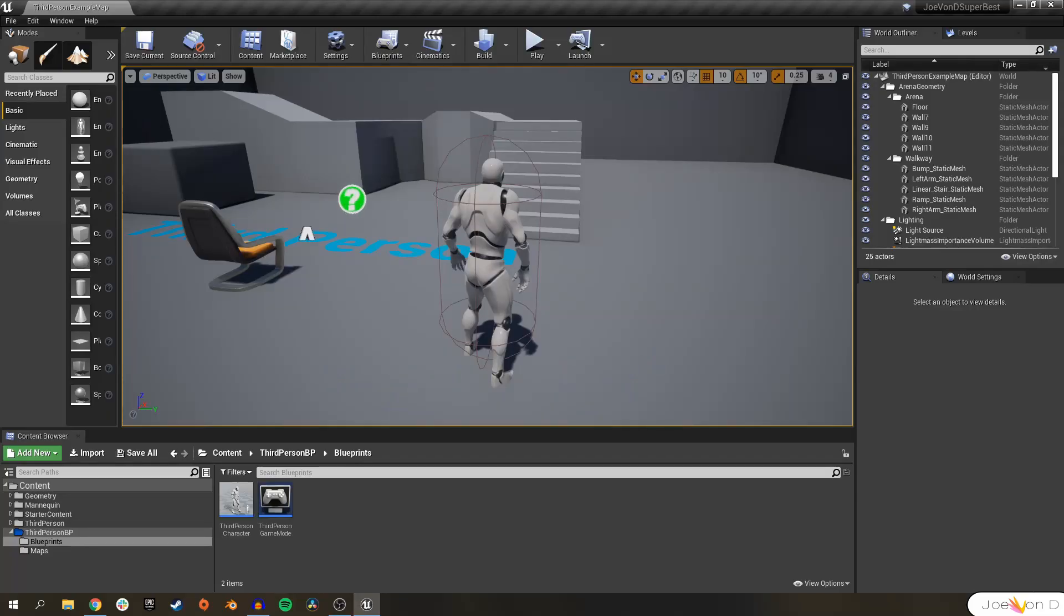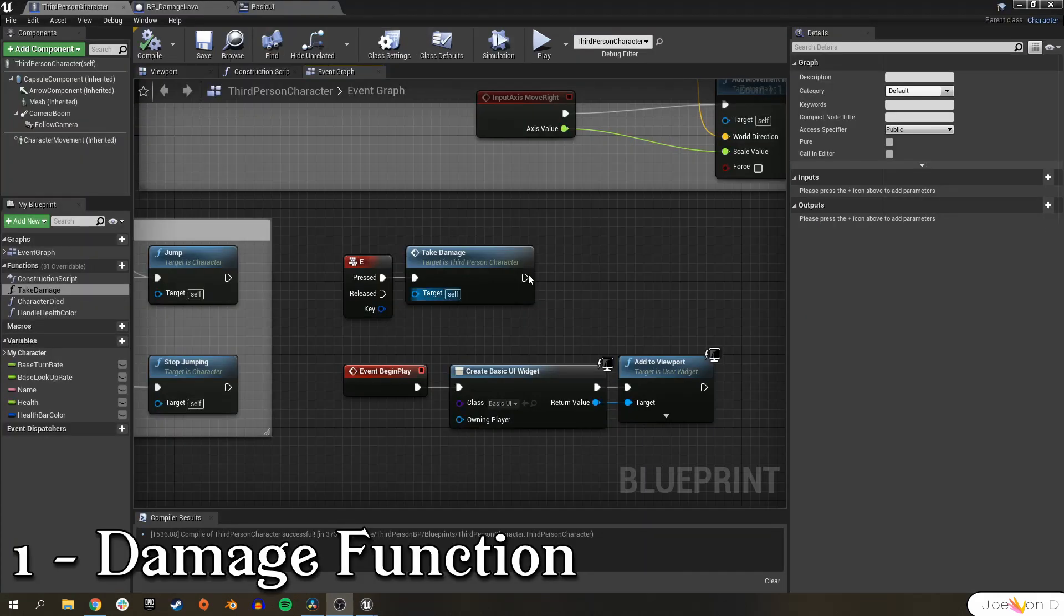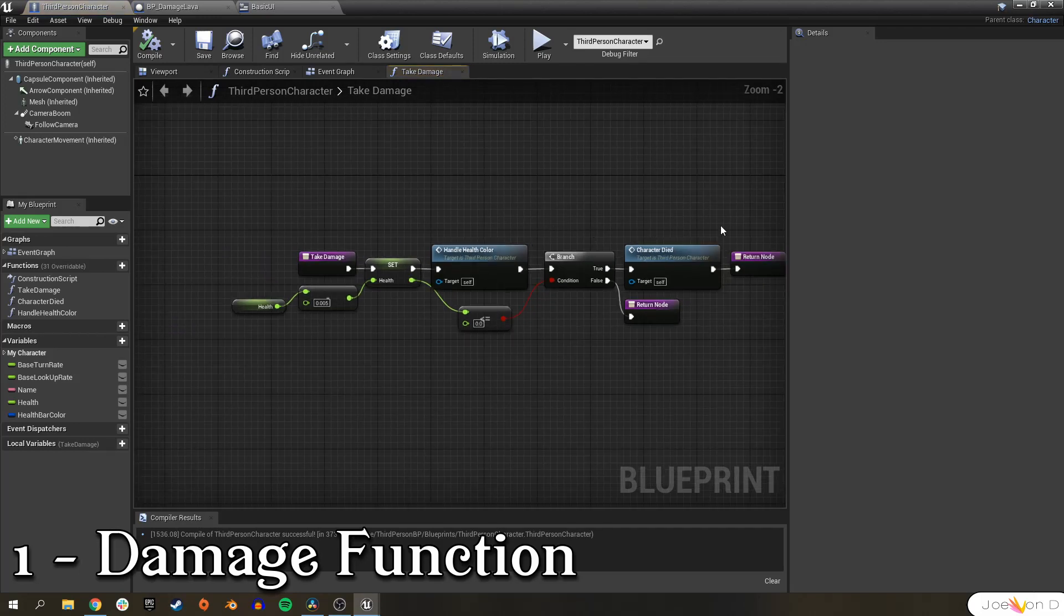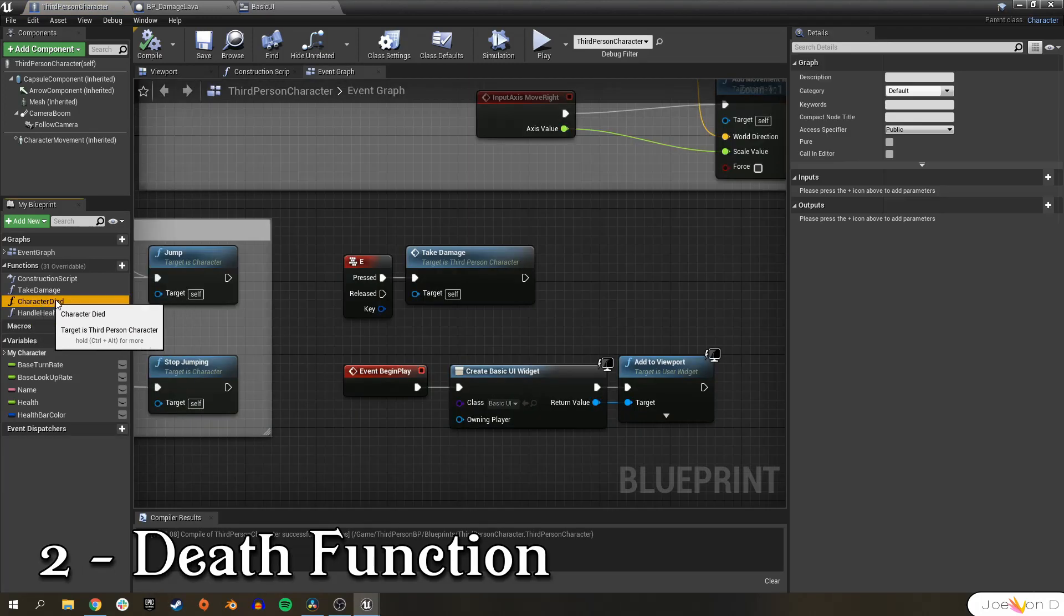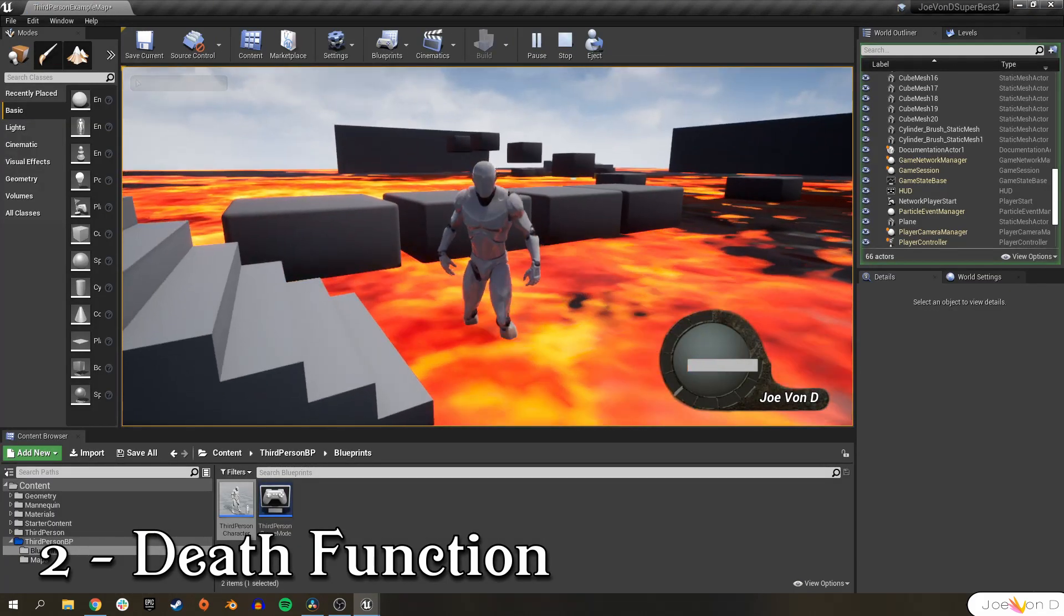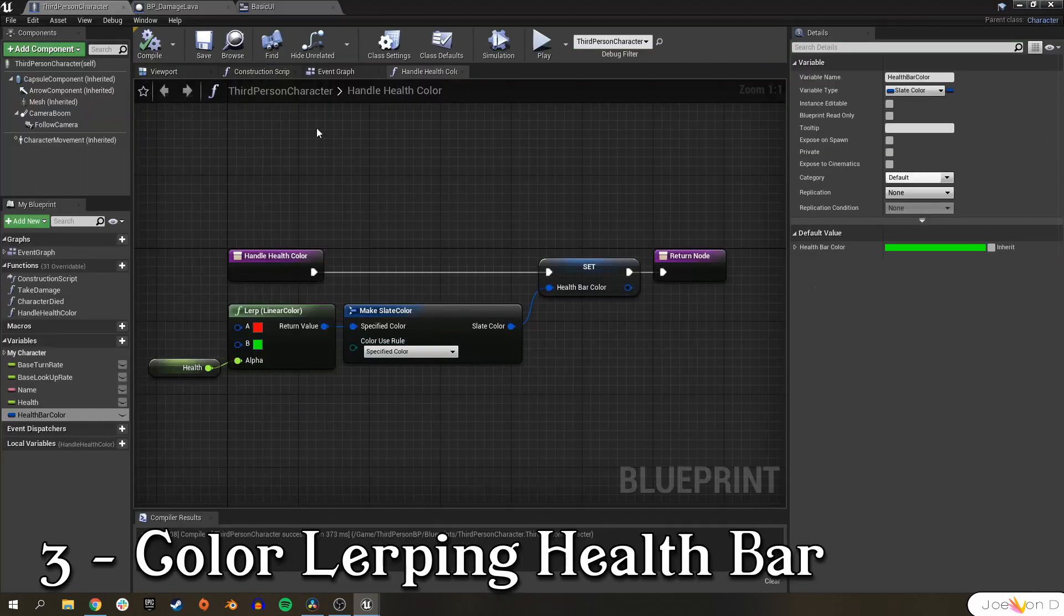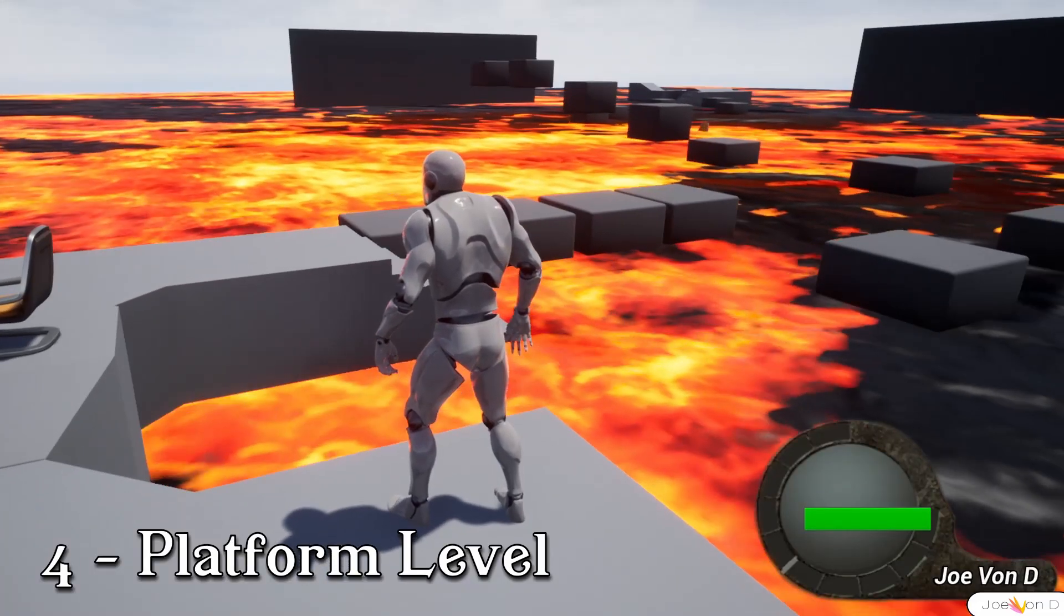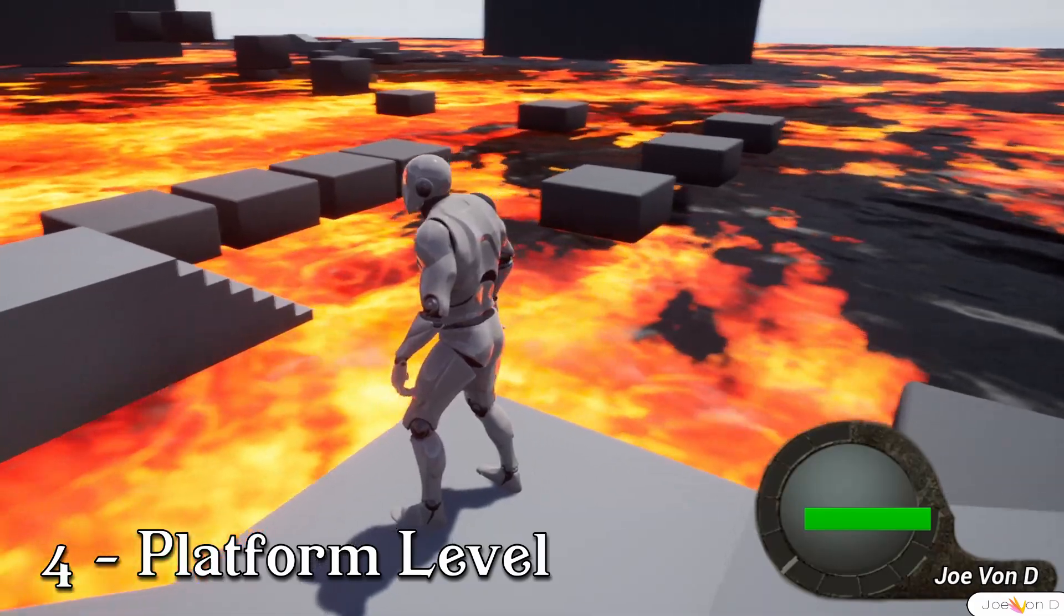Let's not waste any more time. Open up your project and we need to create six things in total. One, a function for our third person character blueprint to lower our character's health. Two, this one's more just for fun, but it's a death function to have our character die when his health reaches zero. Three, we need our health bar to change colors dependent on our current health value. Four, a basic level design for a fun level to hop around in.